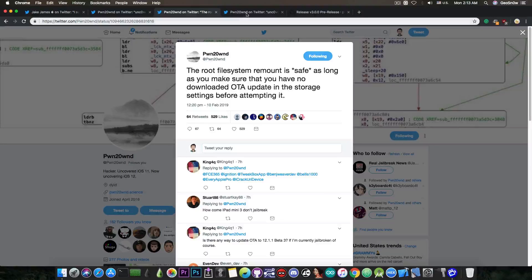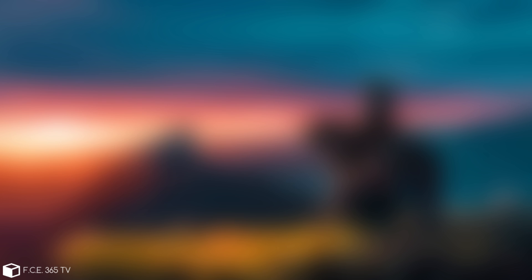Now he also posted, Uncover version 3.0.0 beta 22 and later can also properly disable app revokes on iOS 12 now. So we're moving towards a full jailbreak slowly but surely. So what this app revokes thing does, well, if you remember, you have the Ignition, AppValley, and so on.